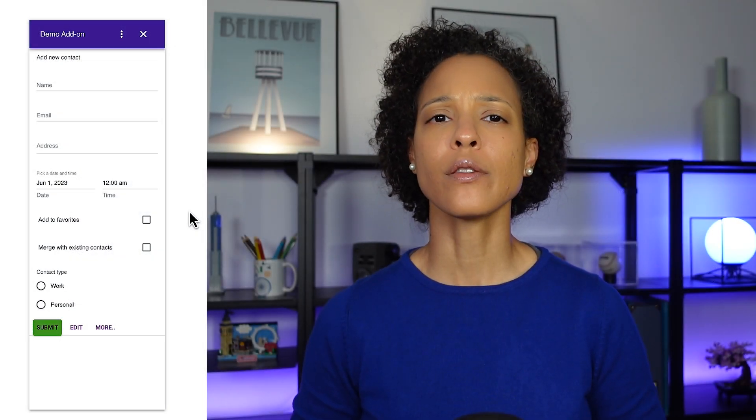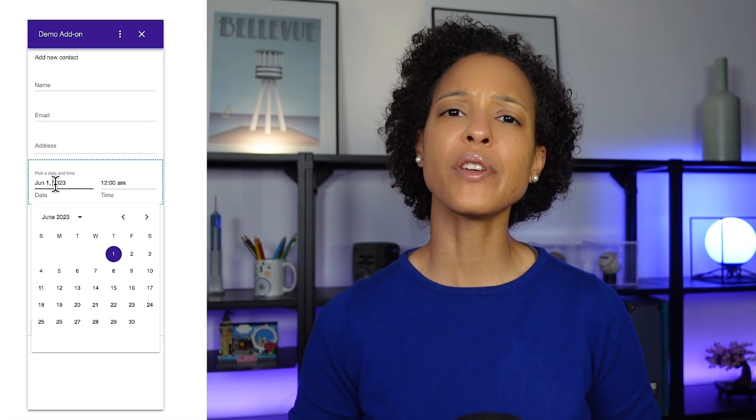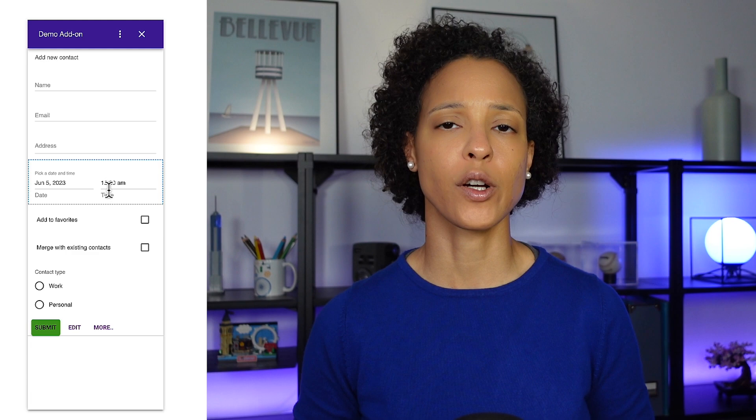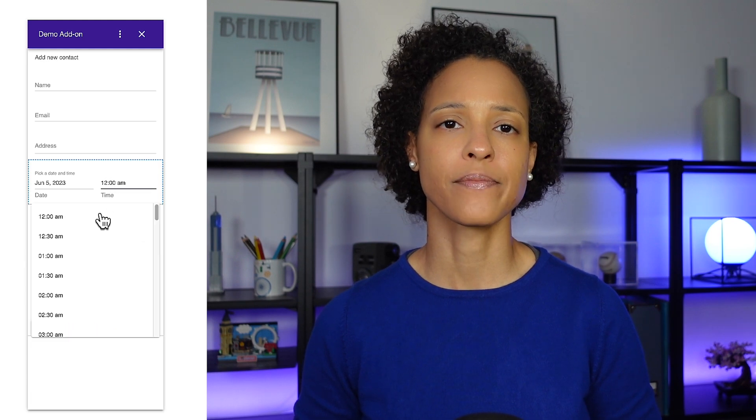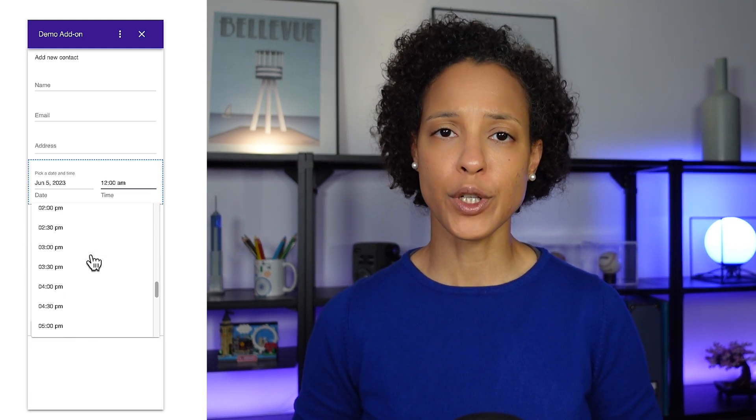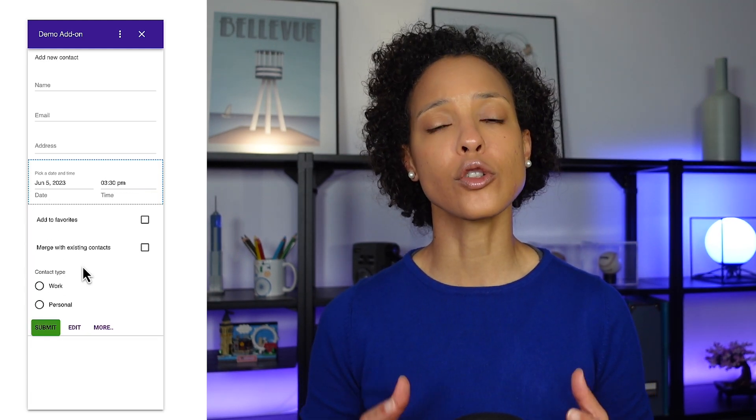If you've built an add-on, you might already be familiar with our DateTime Picker widget. Now, you can also use the widget for your Google Chat app.